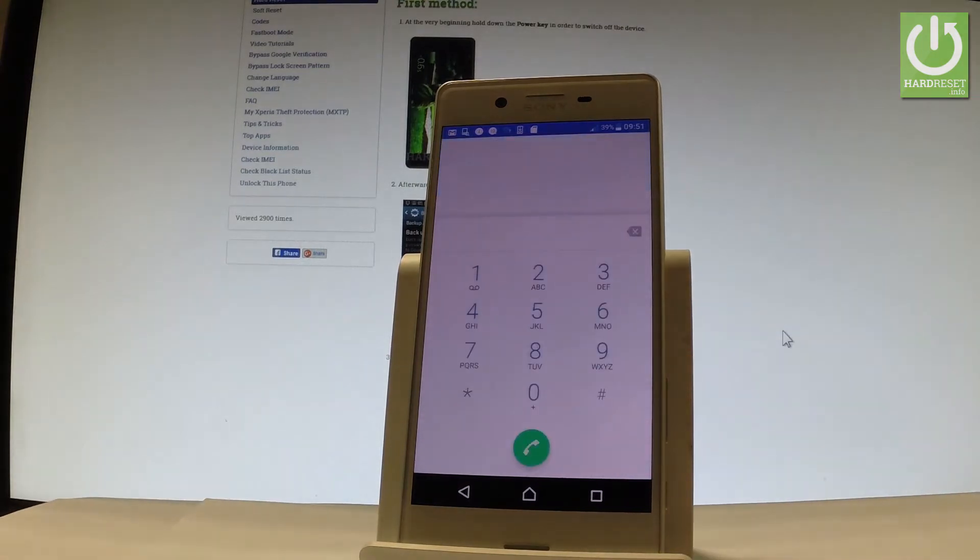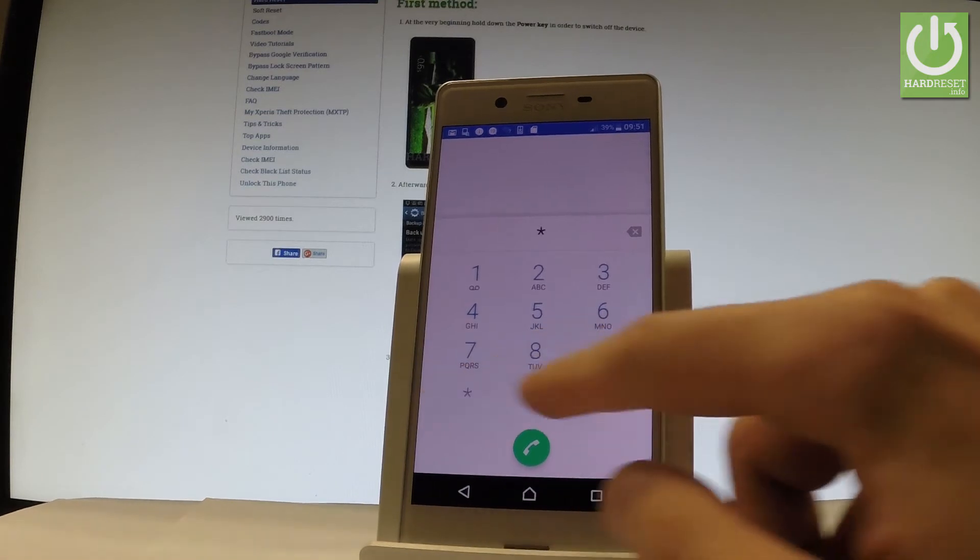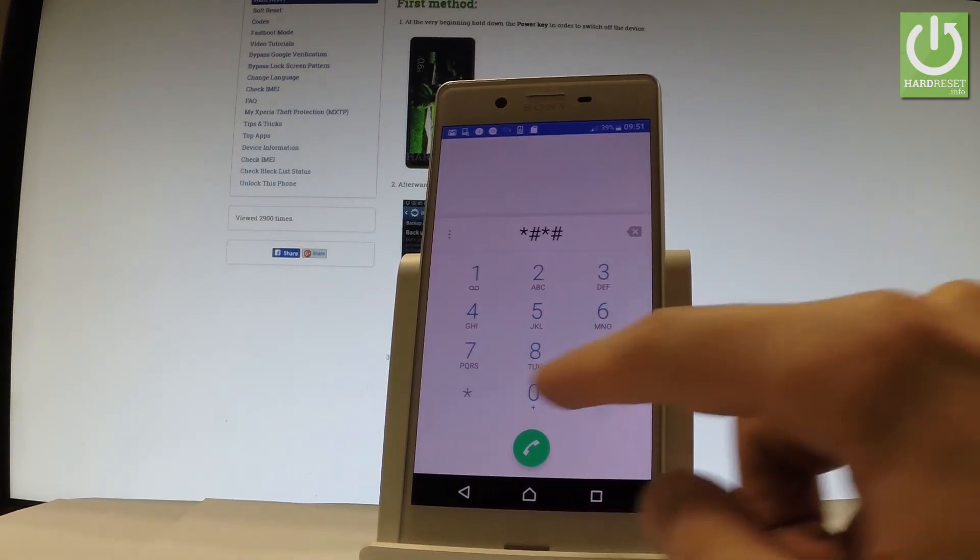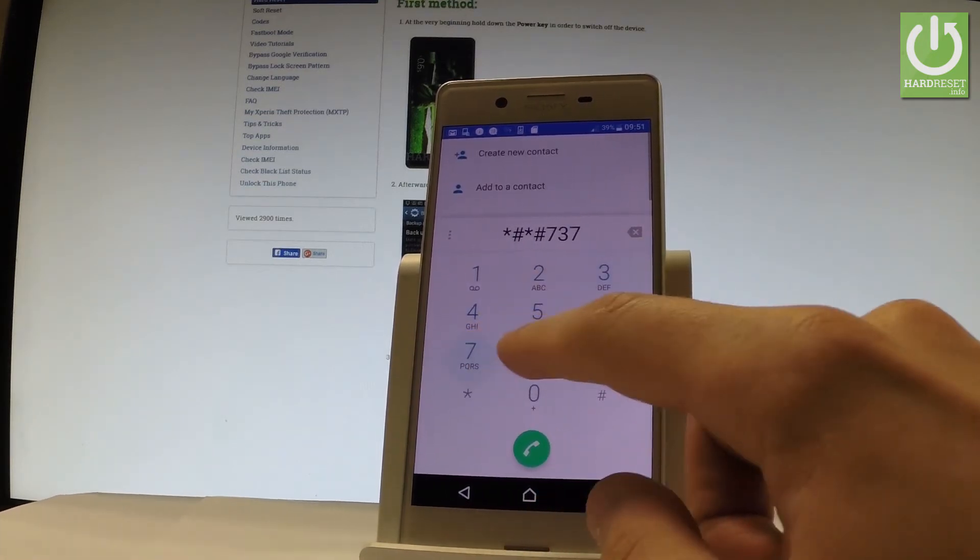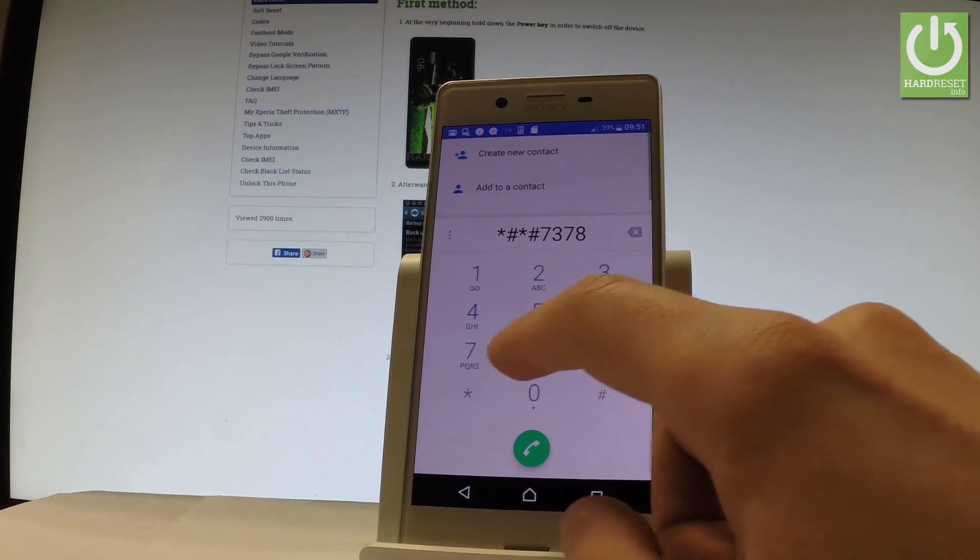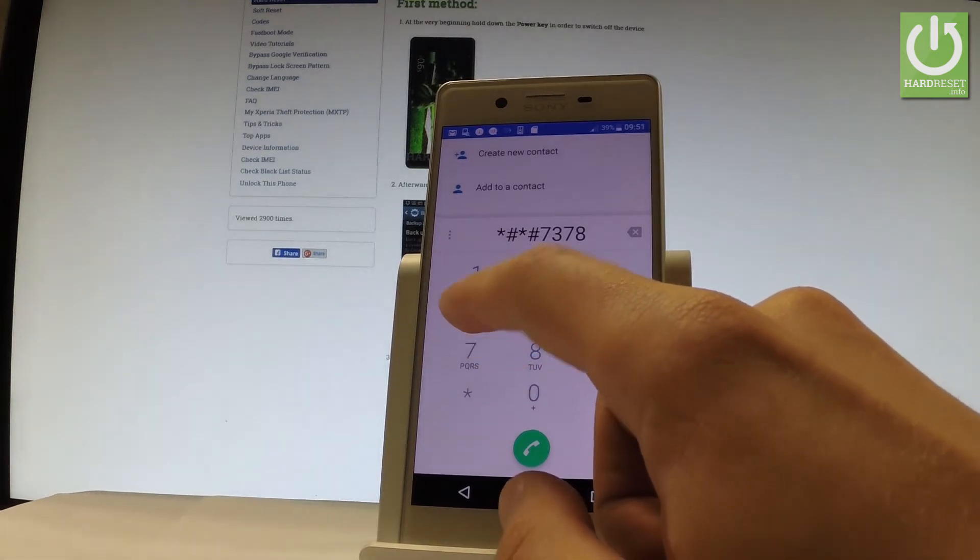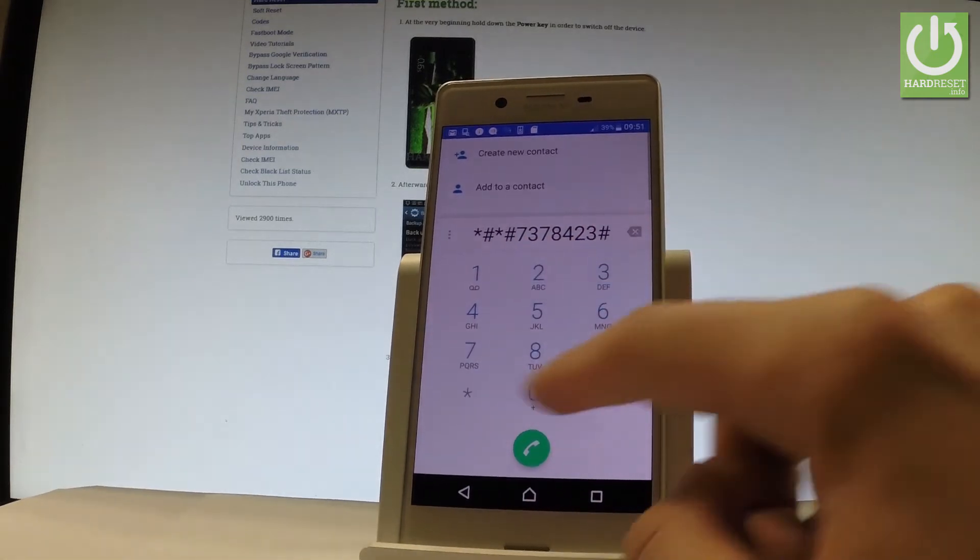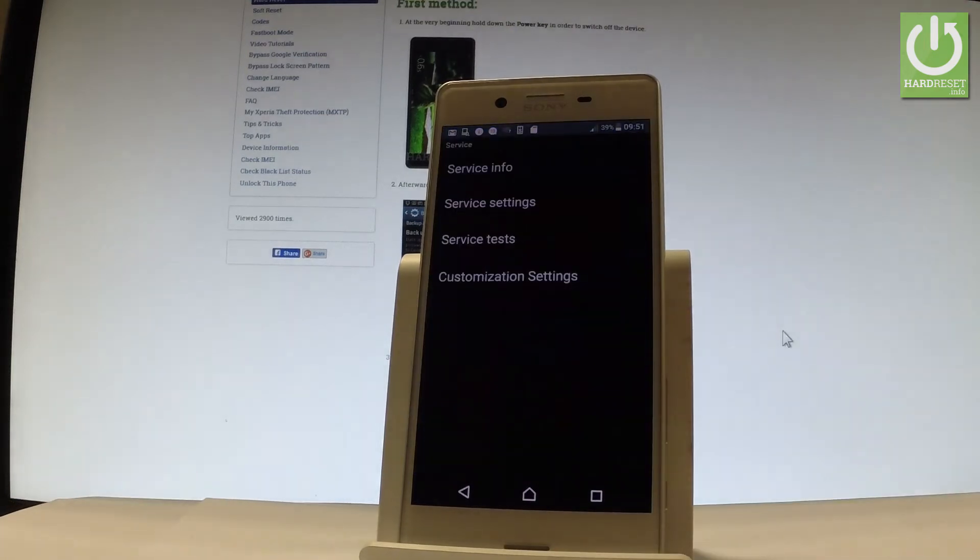Now it's important to use the secret code. So you have to use the following code star hash star hash 7378 423 hash star hash star.